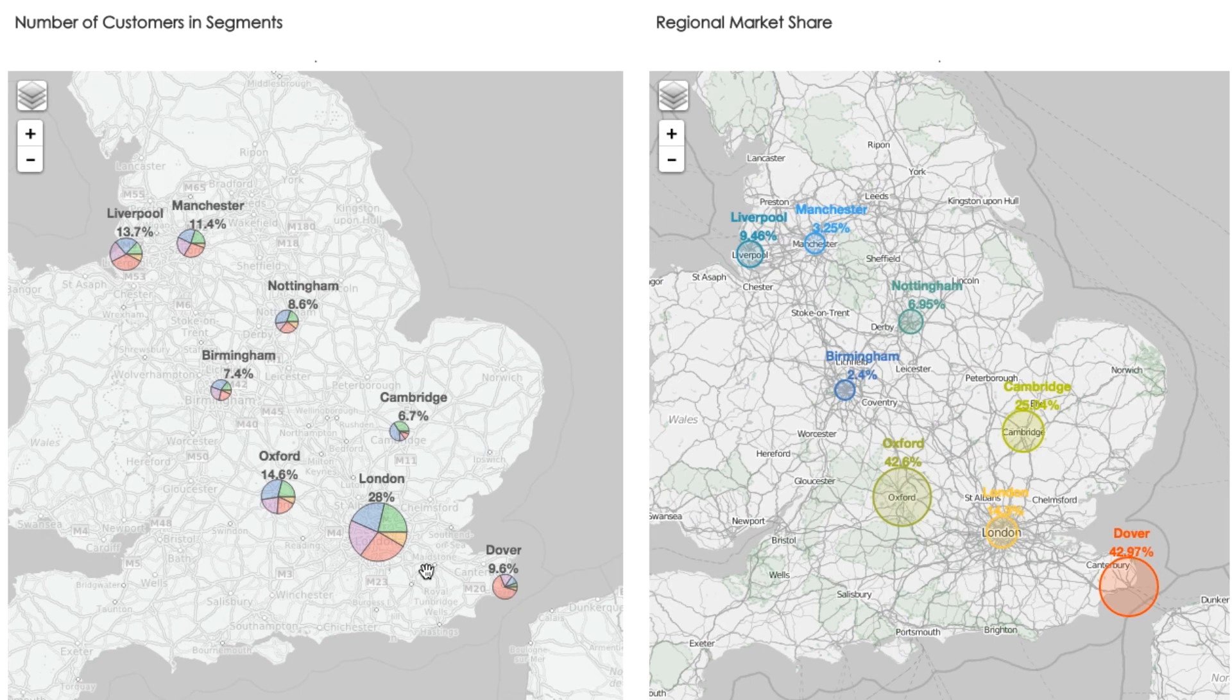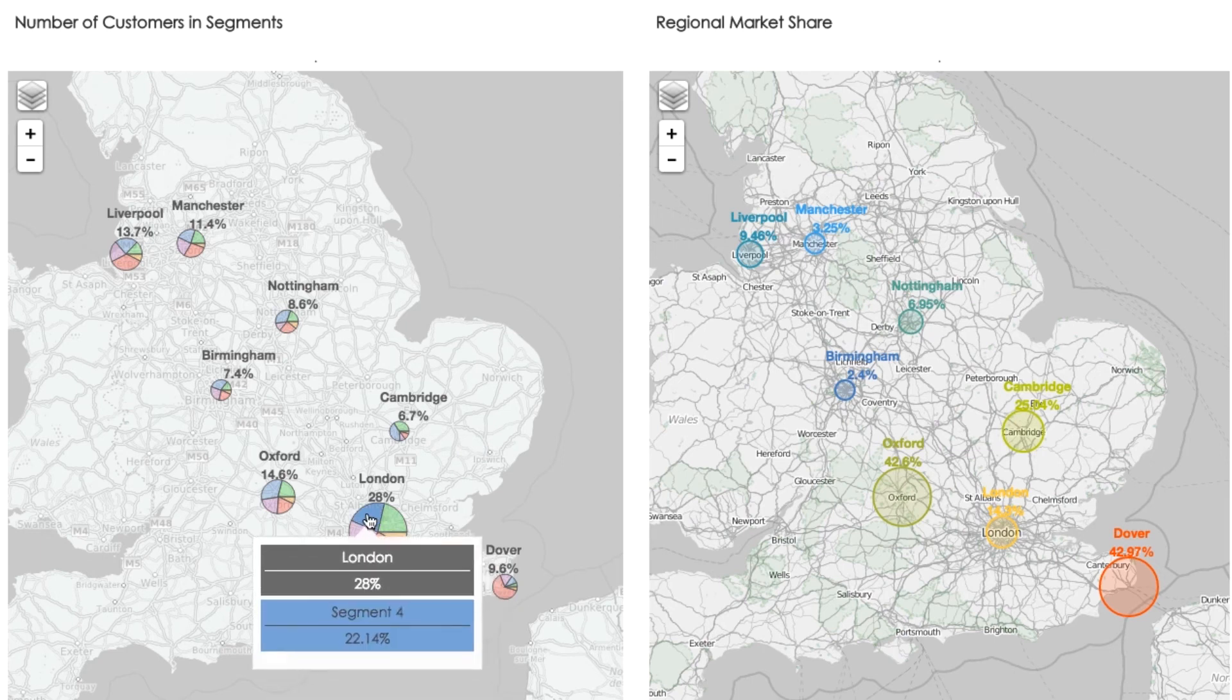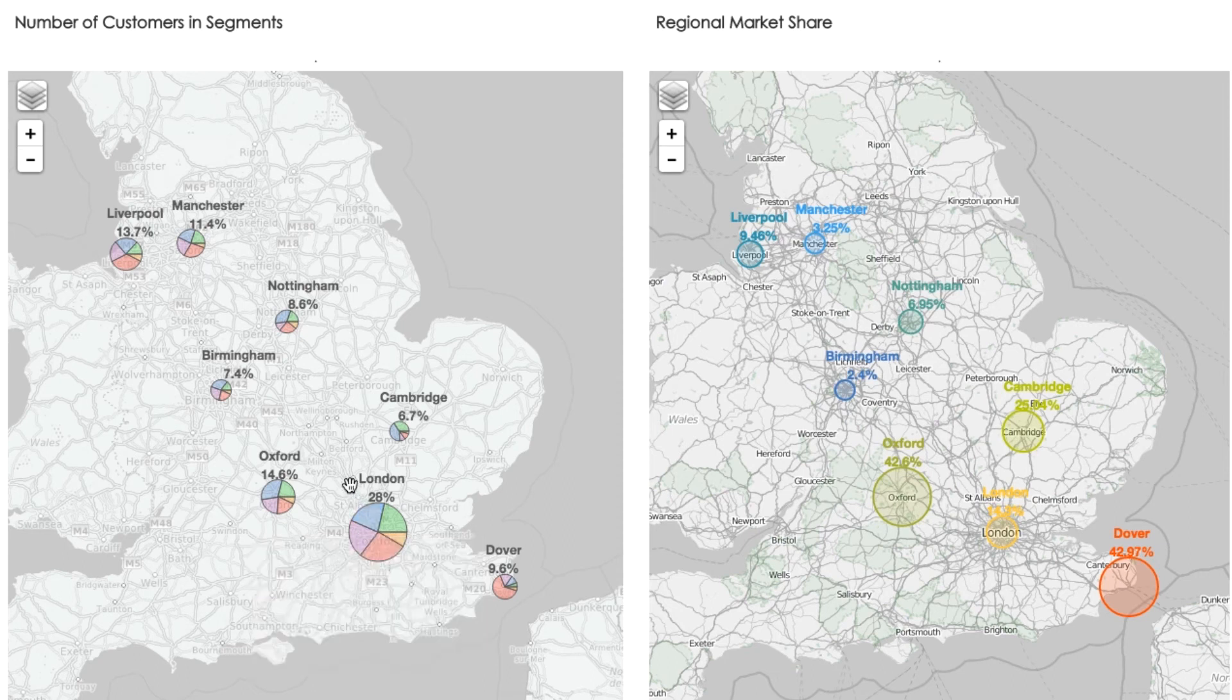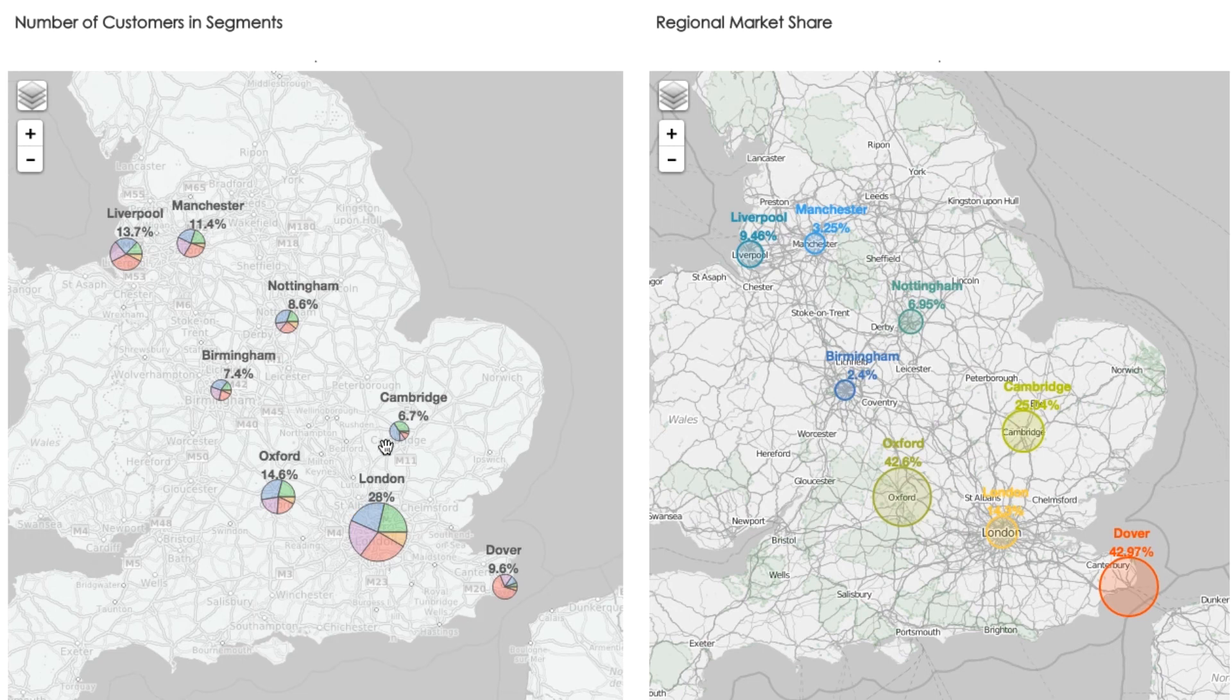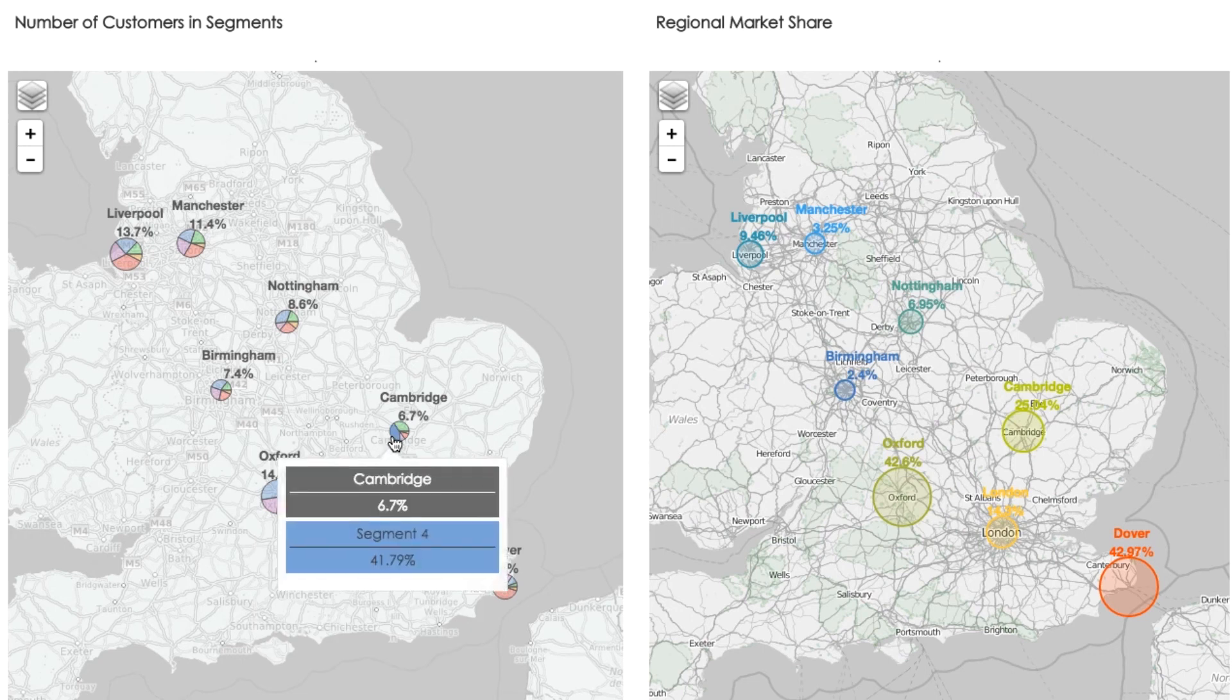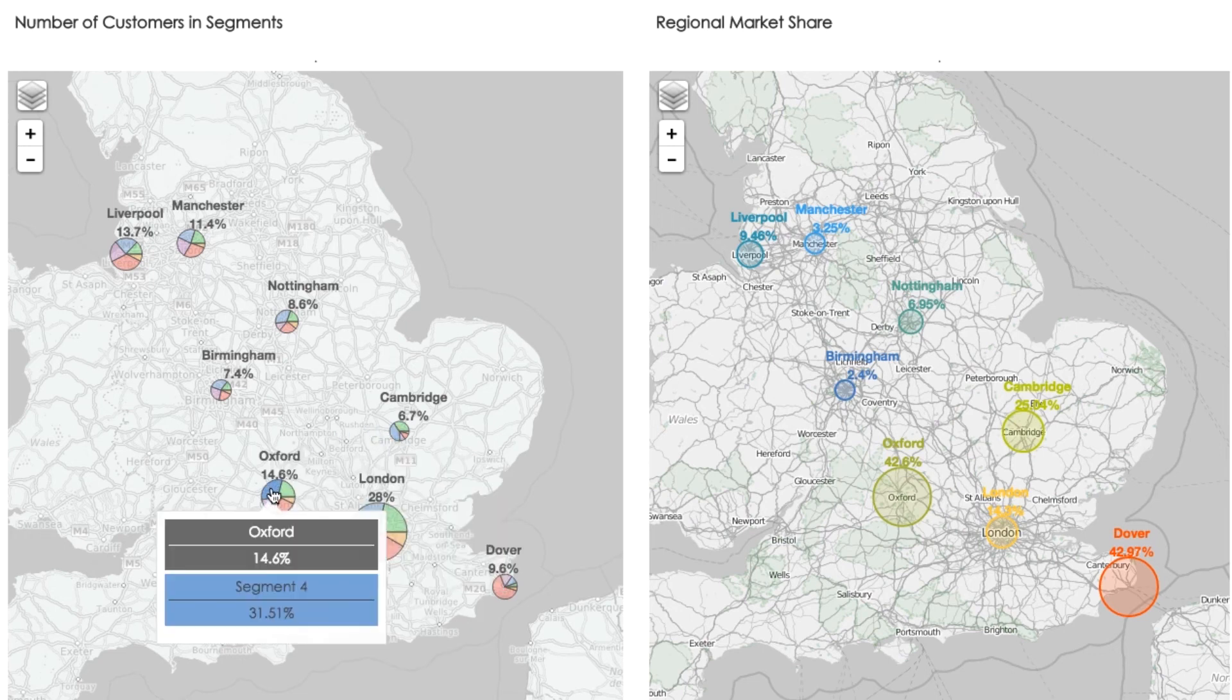Using the pie chart on the map, we can see regional information for each of our five segments. Let's have a look at our blue, most important customers. In the London area, they represent 22% of all customers in the area. In Cambridge, 42% of all customers, and in Oxford, 32%.